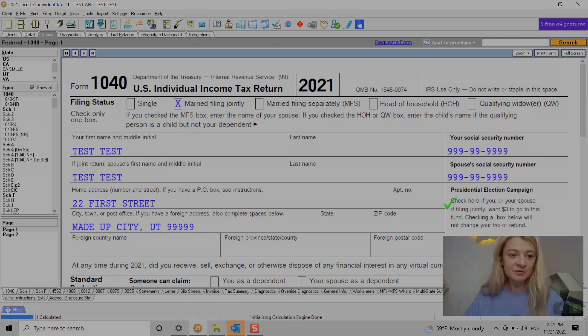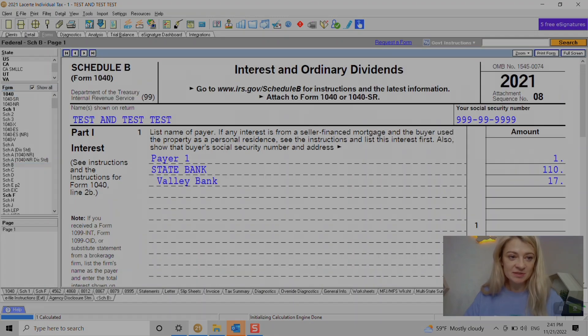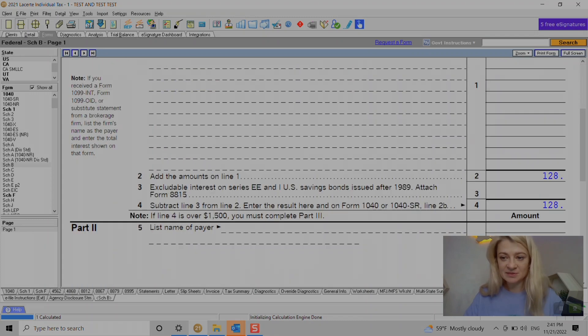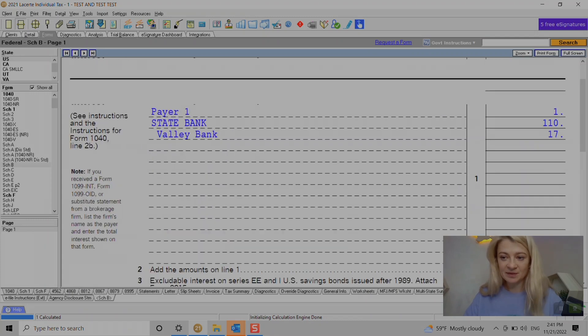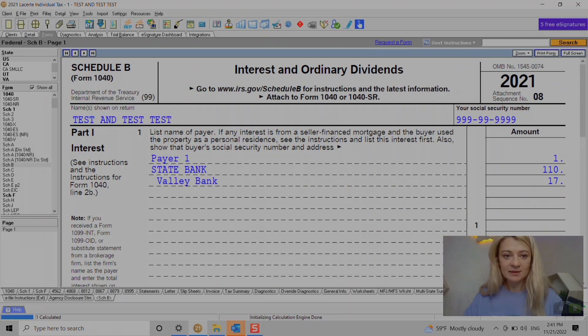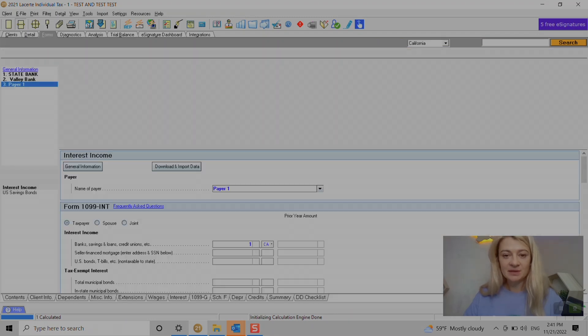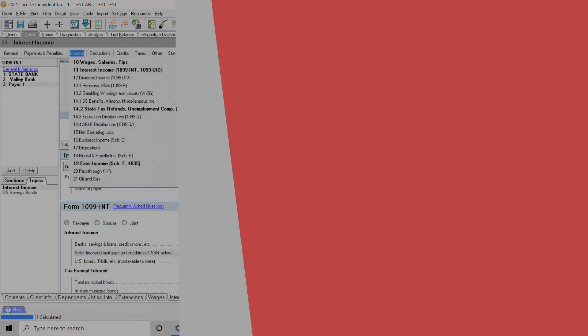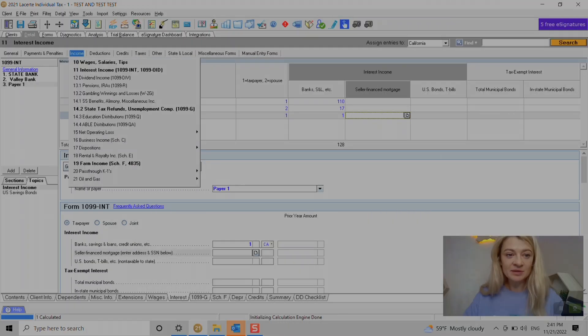But if you want to see it, we just can check this box 'Show All' and just go over here and we can see our Schedule B interest listed.